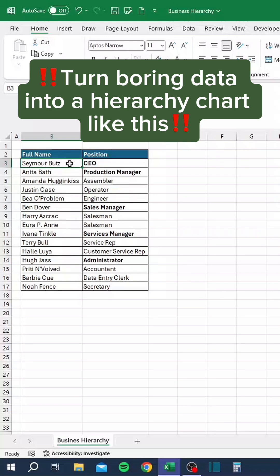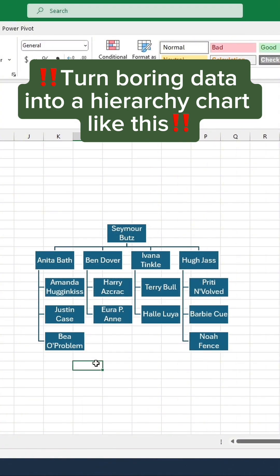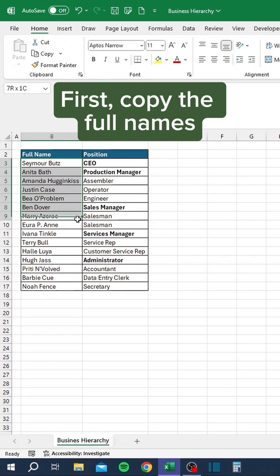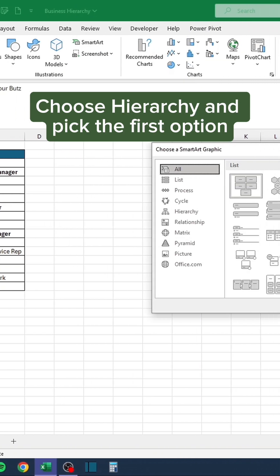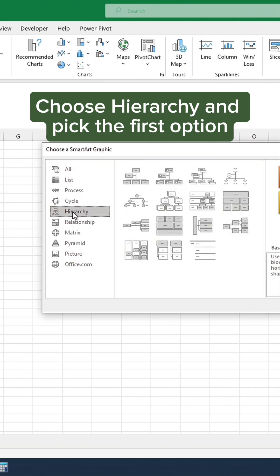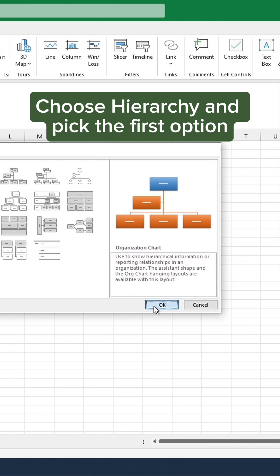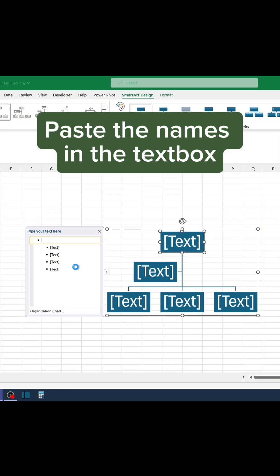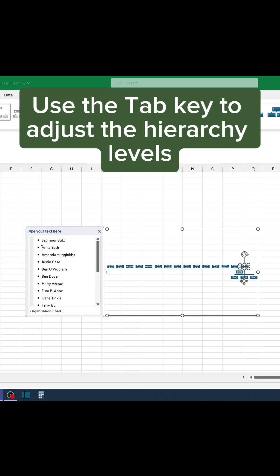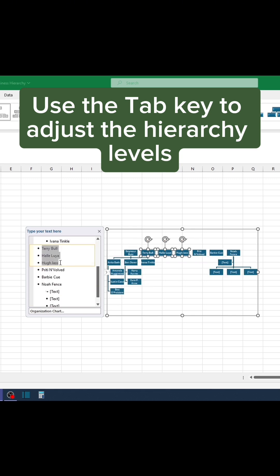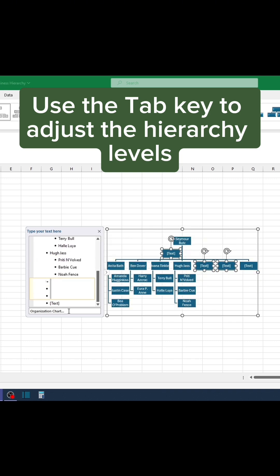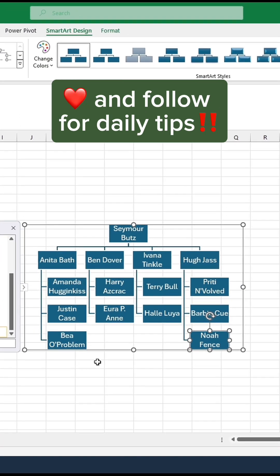Turn boring data into a hierarchy chart like this. First, copy the full names. Then go to Insert and Smart Art. Choose Hierarchy and pick the first option. Paste the names in the text box and use the Tab key to adjust the hierarchy levels. Like and follow for daily tips.